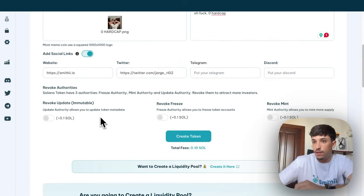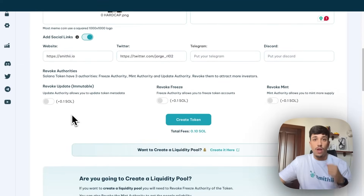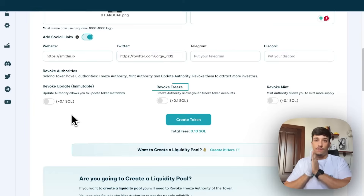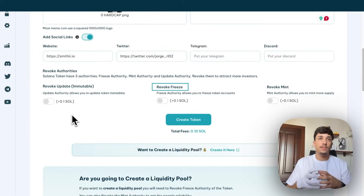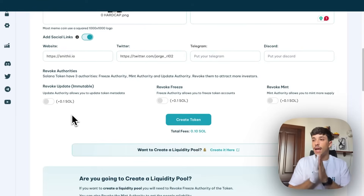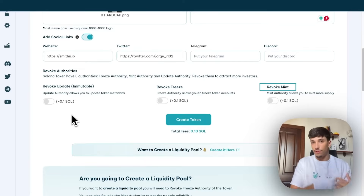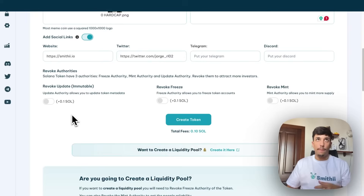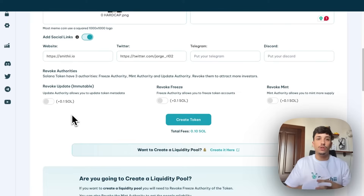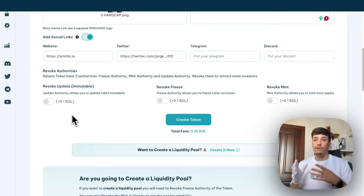Once we have the links, we can select to revoke the authorities. We have three different authorities on Solana: the update authority, which allows you to update the token metadata like the image or name; the freeze authority, which allows you to freeze or block the token on any holder wallet; and the mint authority, which allows you to mint more supply of your tokens. If you want to make people feel secure when investing in your token, you should revoke these authorities.